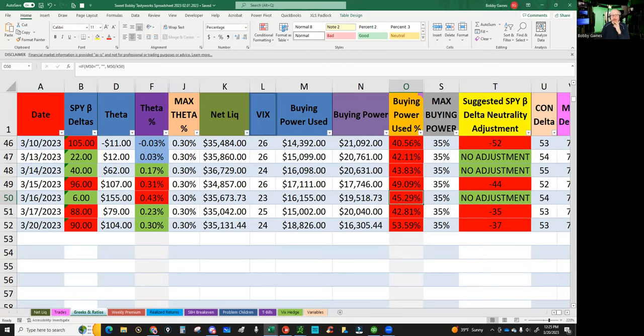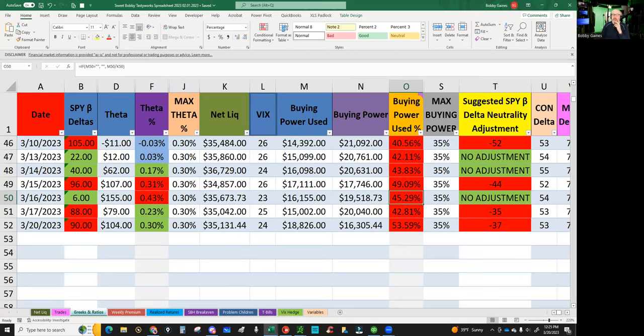Nick was doing some deep reading over the weekend and delta is only half the story. You can be neutral or even negative delta and still be underwater in high IV environments due to volatility expansion. That's true.